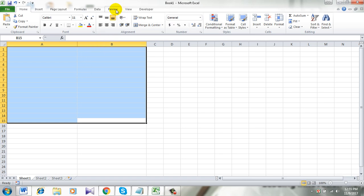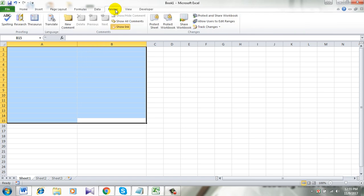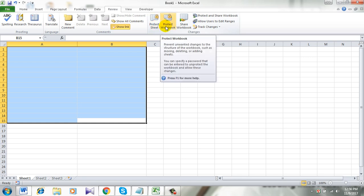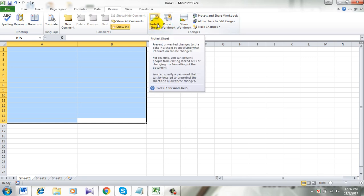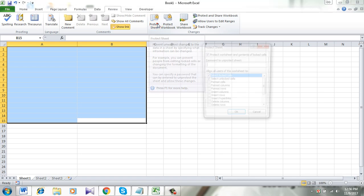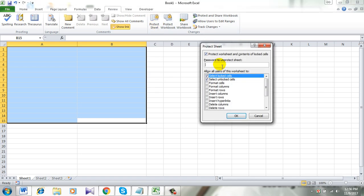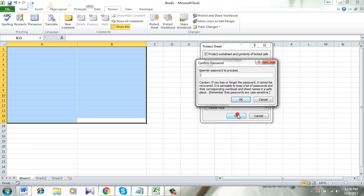Now click on the review and select protect sheet. Now I am going to add a password which is 1234 and again 1234.